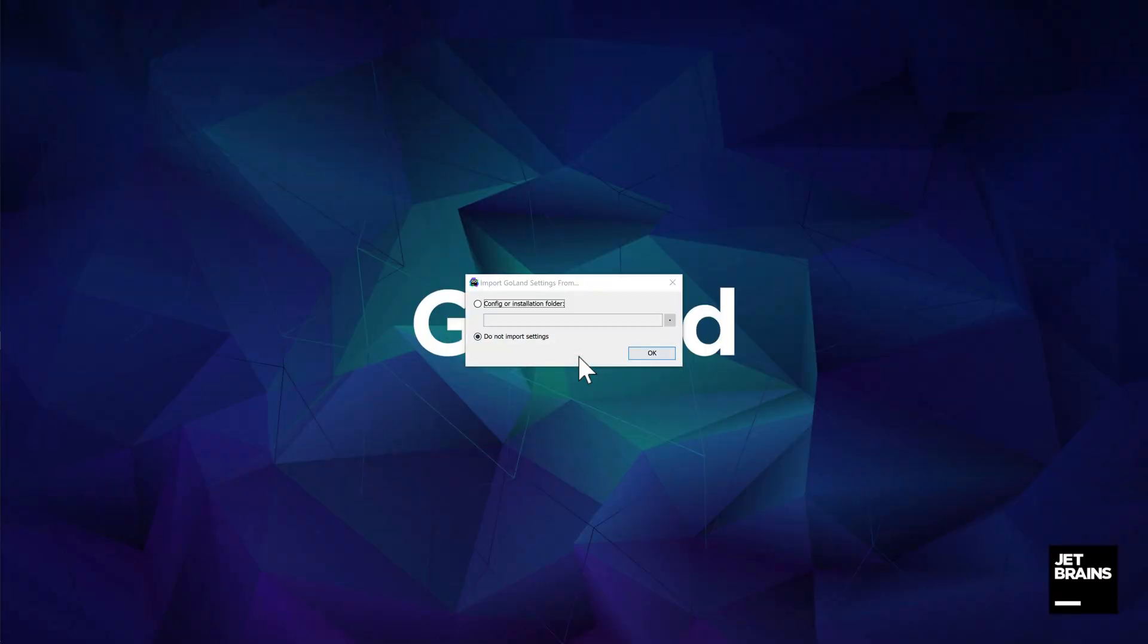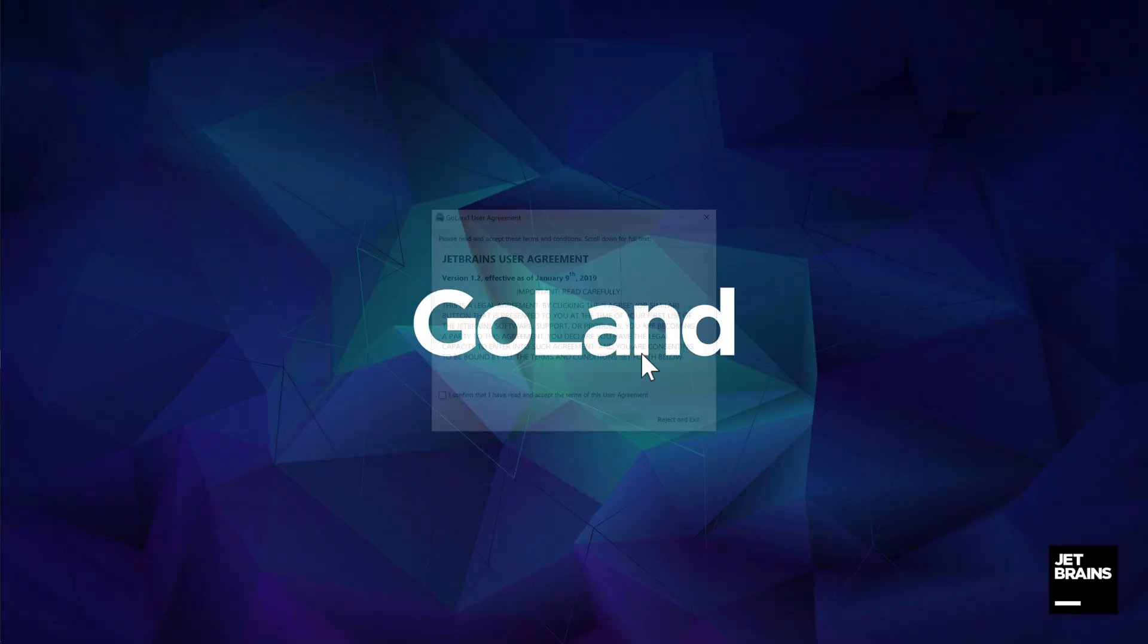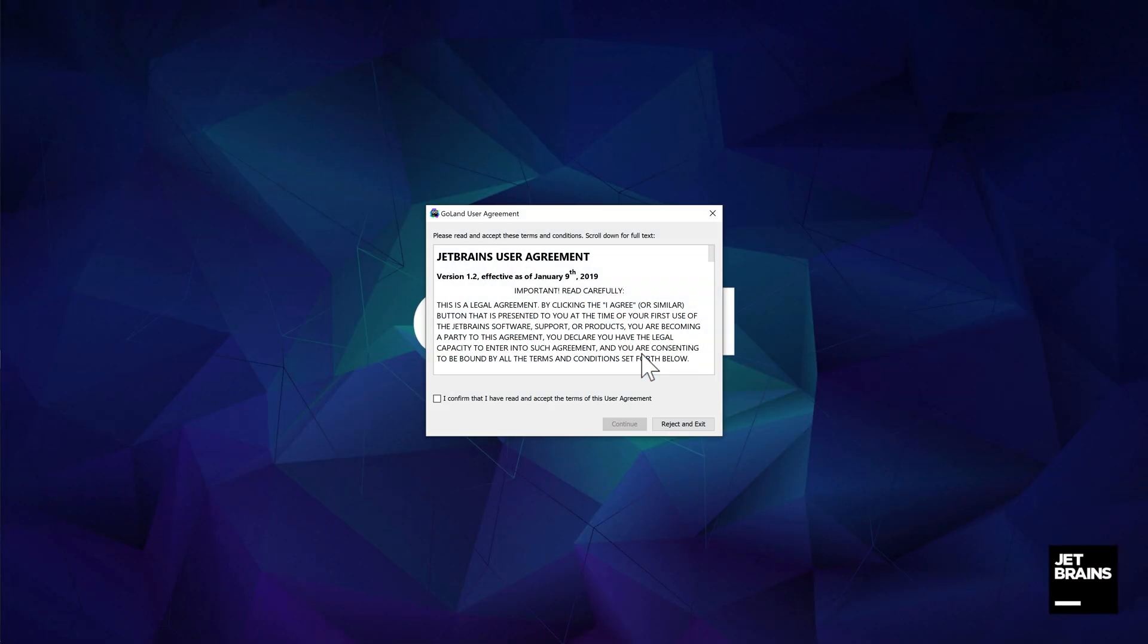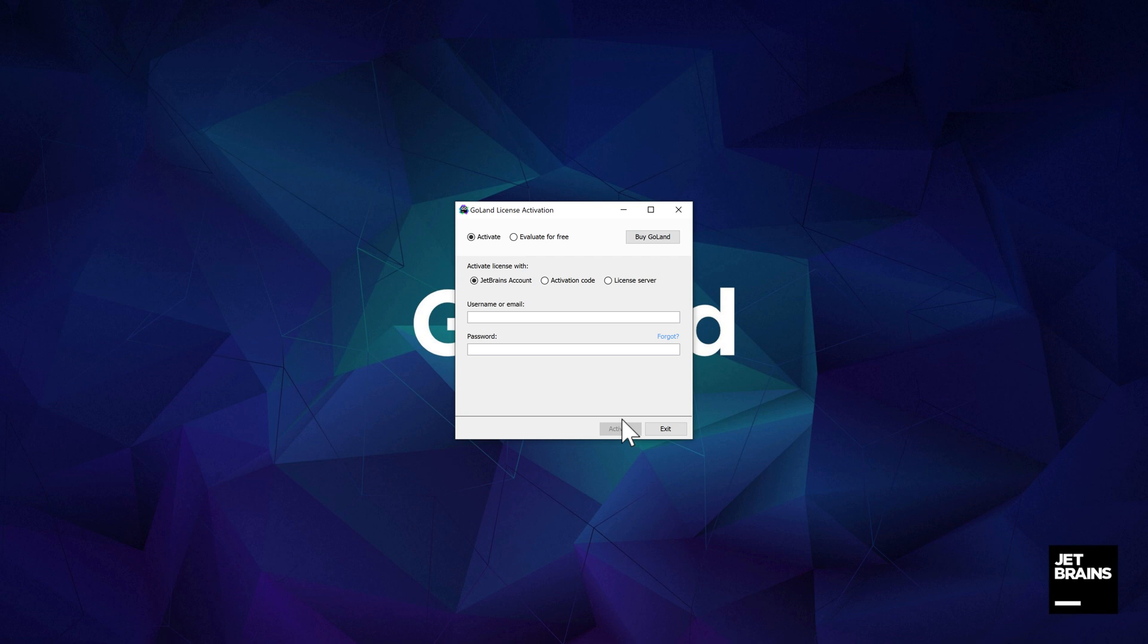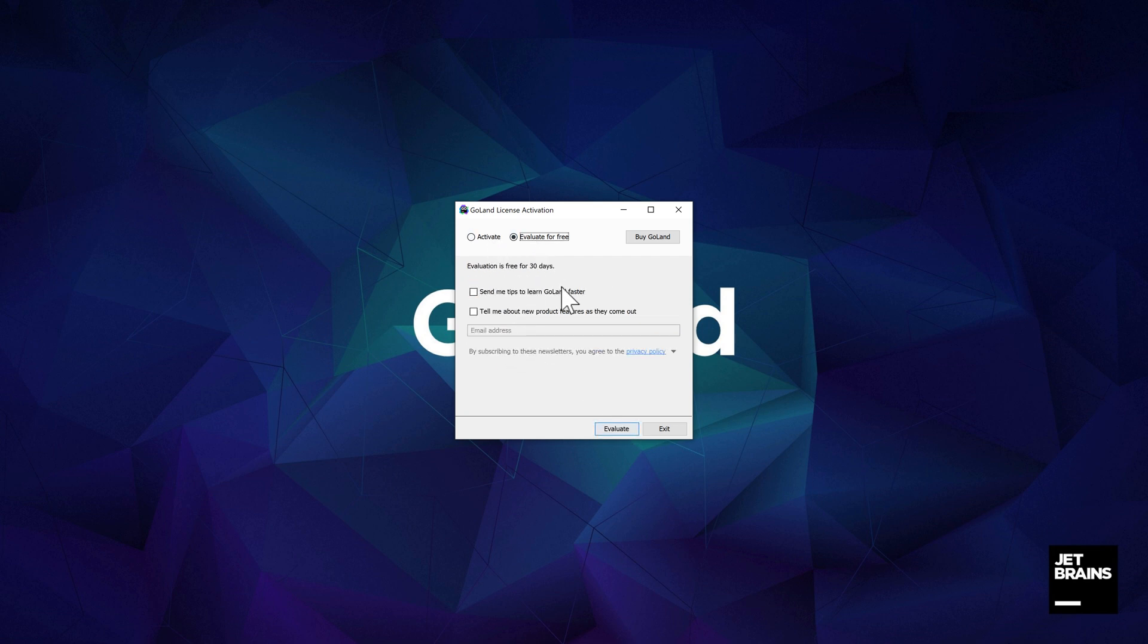Once we've installed and launched GoLand, it will detect if this is a new installation or we are updating GoLand from a previous version. Then, we can either use our JetBrains account to log in and get the license details, or we can use the 30 days evaluation mode and sort out the license details later.